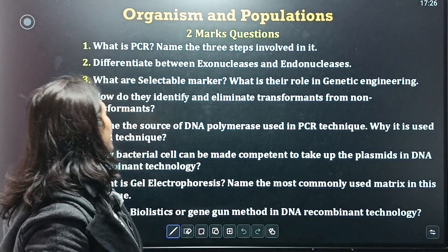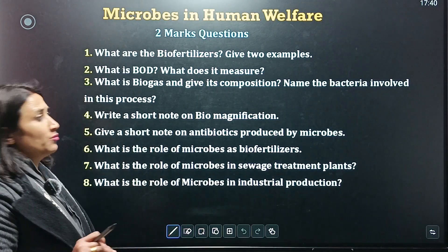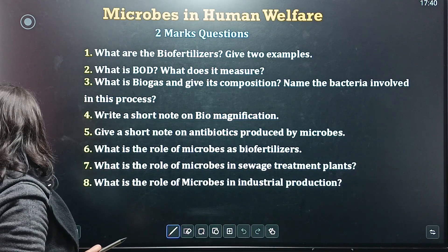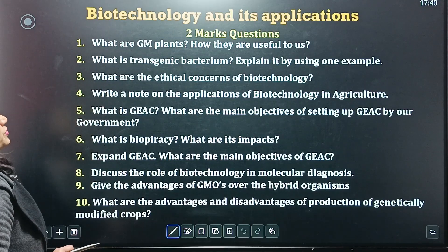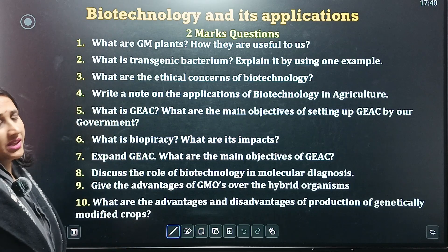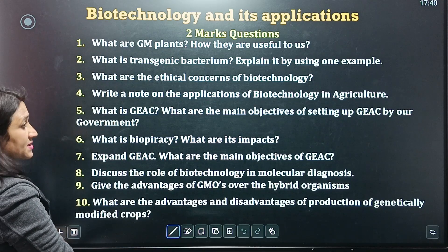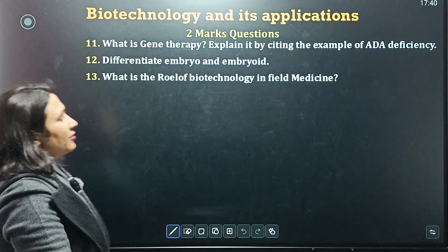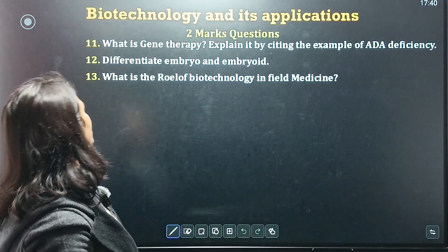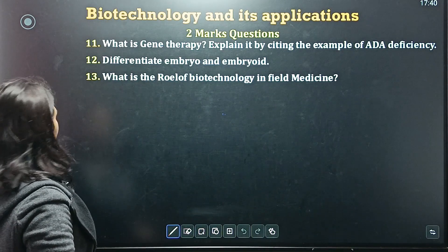Organisms and Population chapter, and also Microbes in Human Welfare — two-mark questions, most important. Don't skip them; take a screenshot. Then Biotechnology and its Applications — two-mark questions, again very important. Take a screenshot. Same chapter, Biotech Applications — two-mark questions, very important.